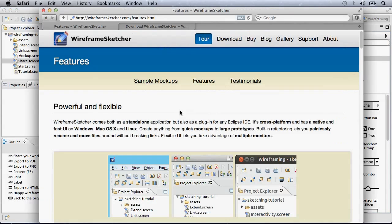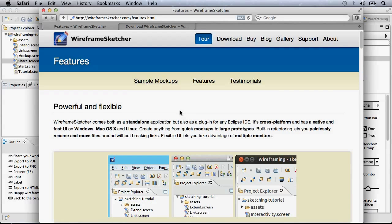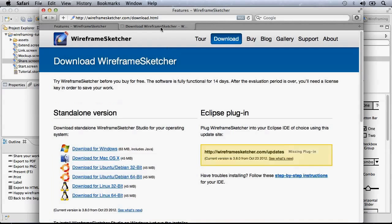WireframeSketcher comes as a stand-alone application but also as a plug-in for Eclipse, Aptana, Flash Builder, ColdFusion Builder, MyEclipse, ZenStudio and more.